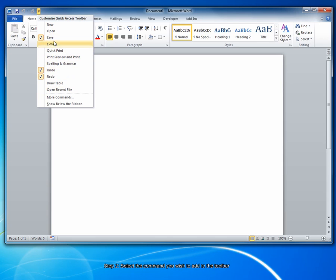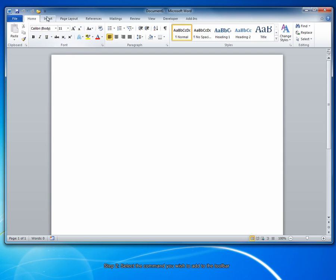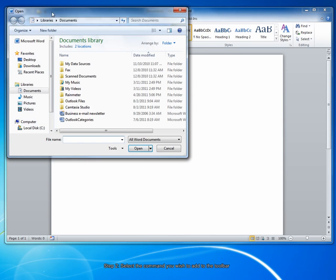For example, if I'd like to be able to open documents from this toolbar, select that option. The Open Documents button appears, and I can simply click that to open a new document.